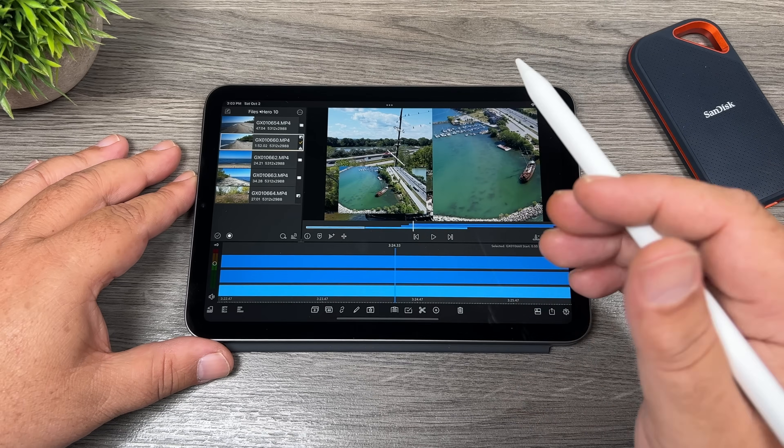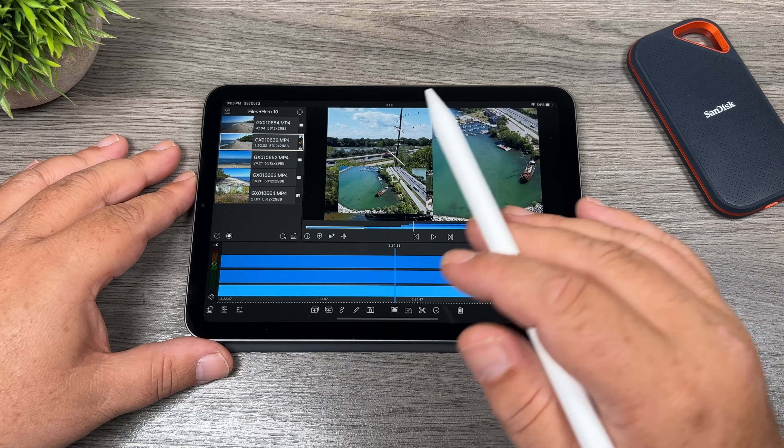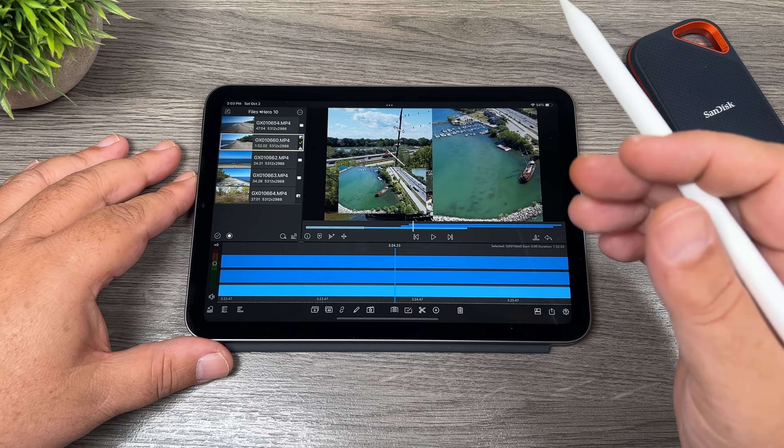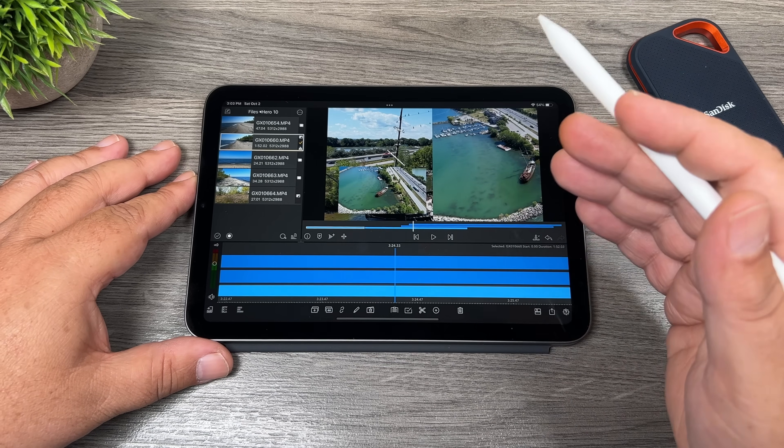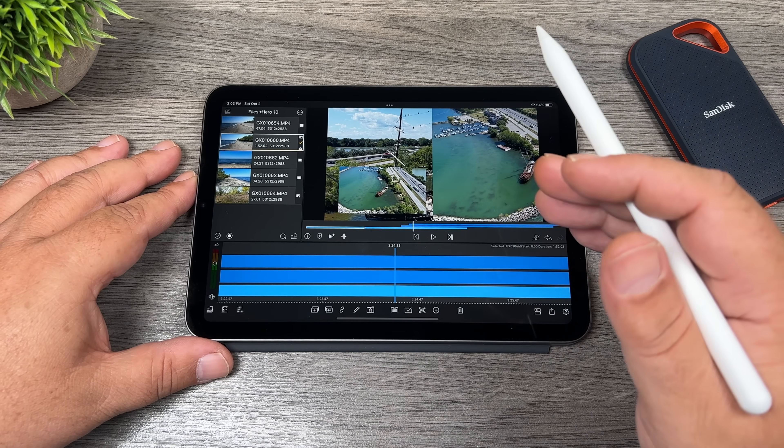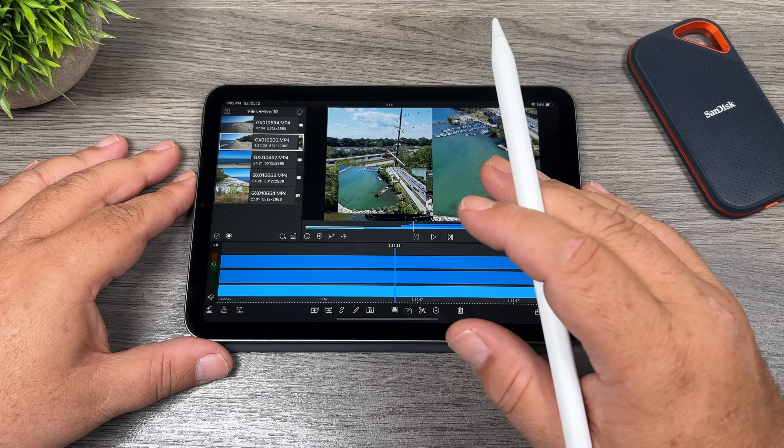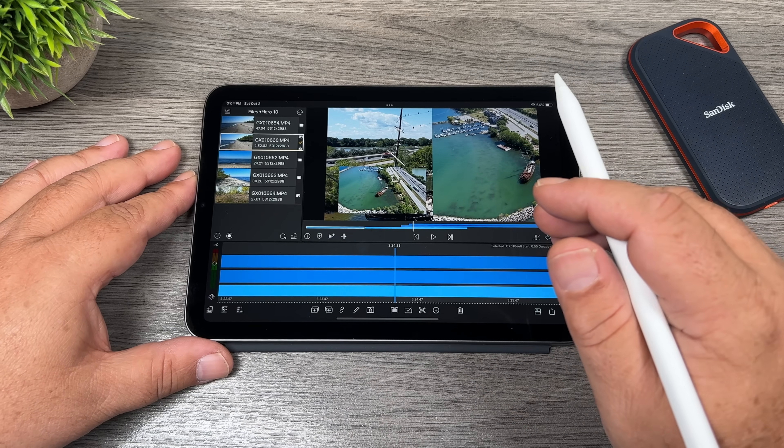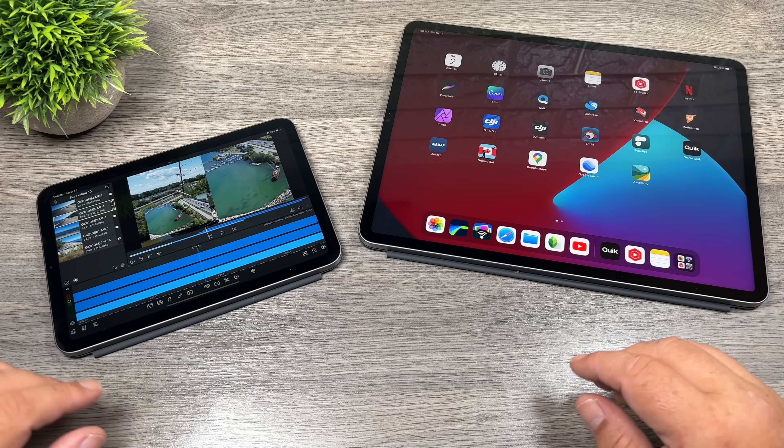But the iPad mini is absolutely perfect. It's great for editing at a desk like I'm doing now. But if you want to sit on your couch or out on a back patio, it's perfect for that because there's hardly any weight to it. And it's just a nice size and very convenient to hold.